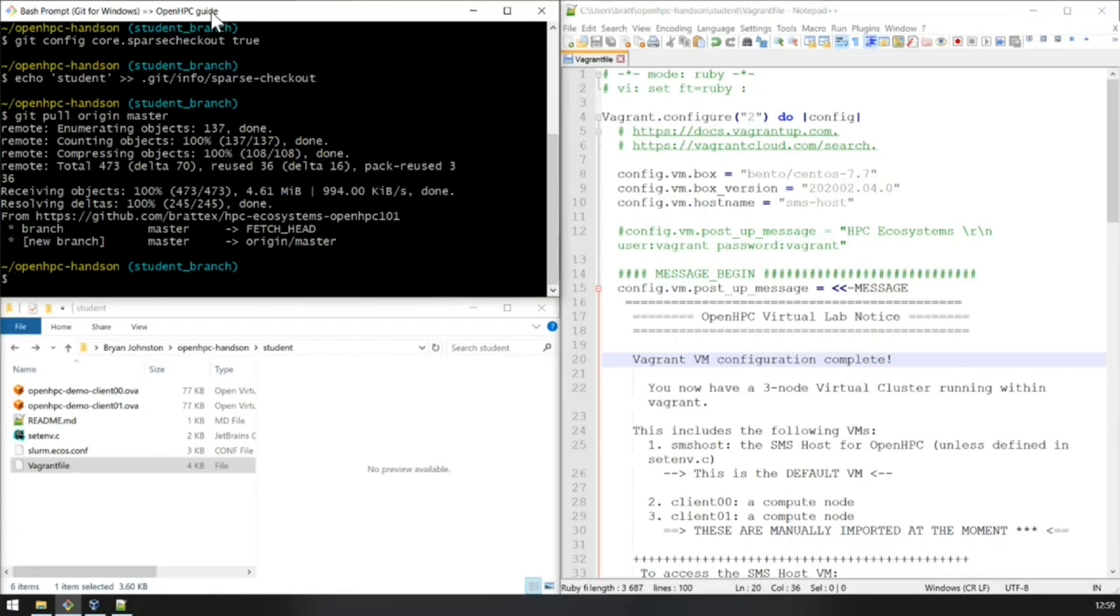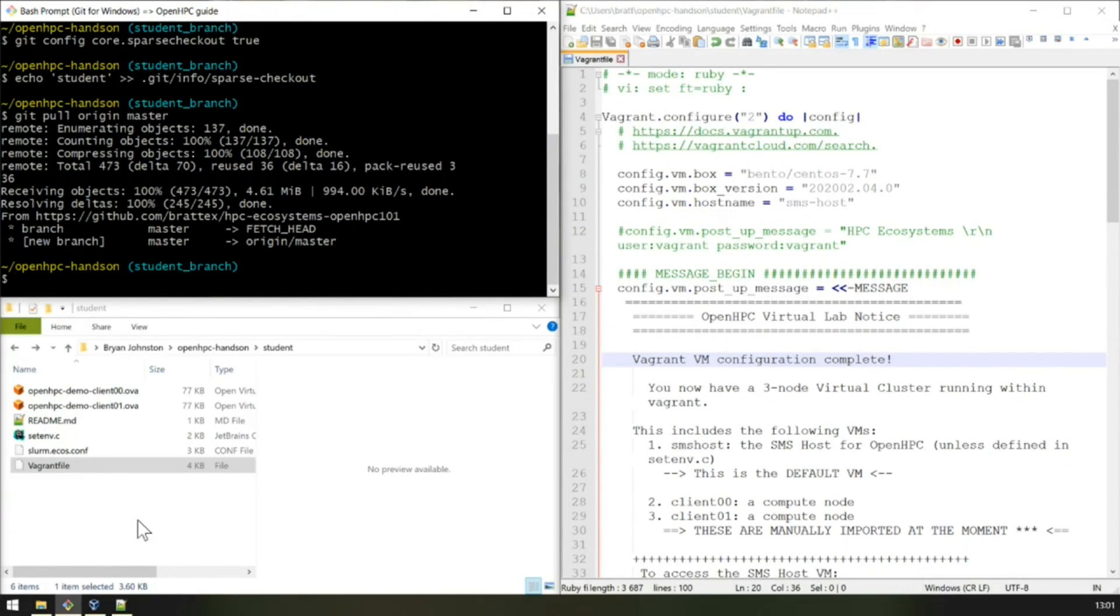The entire process might take some time. I've already pre-cached the download, it's about 420 megs, but in your case you'll have to download the entire image. Just be careful where you run Vagrant up. When you initialize Vagrant, it will launch the VM from the location of the Vagrant file.